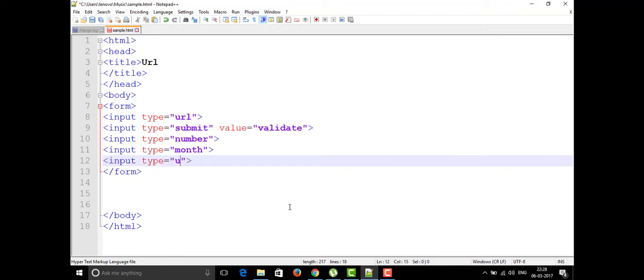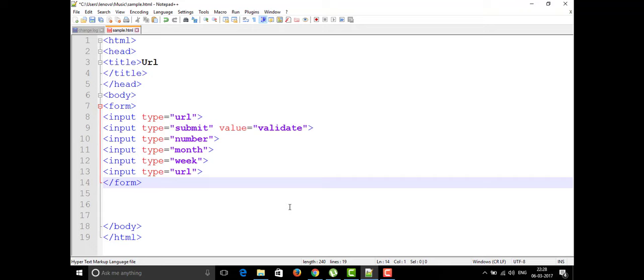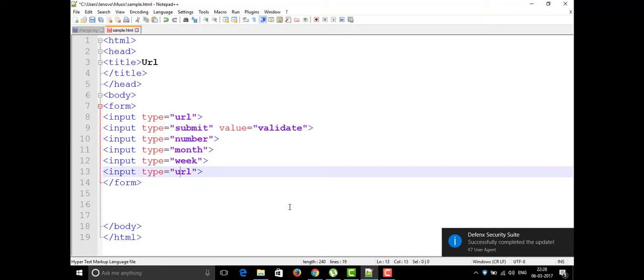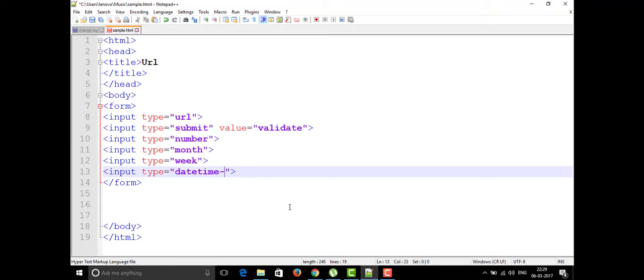If you want to display the week, we can use type='week'. For displaying local time, we have type='time'. If you want to display your own local date and time, we can write it as type='datetime-local'. These are all some of the elements available in the input type attribute.